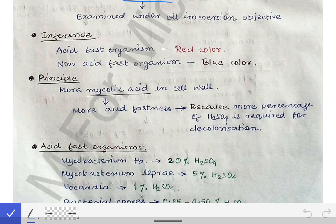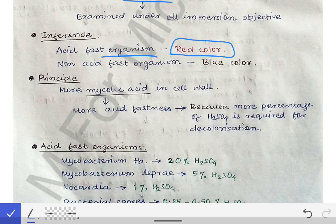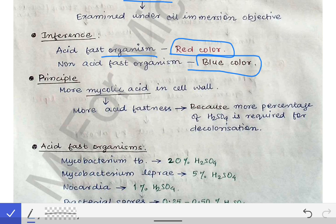After air drying, the slide is examined under the 100x oil immersion objective using cedarwood oil. The inference is as follows: if red-colored bacteria are seen, the organism is acid-fast; if blue-colored bacteria or cells are seen, the organism is not acid-fast. Red = acid-fast, blue = not acid-fast.